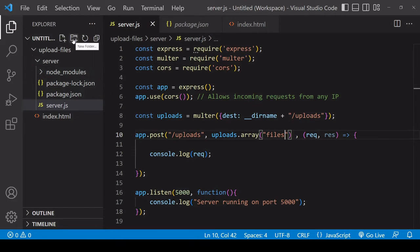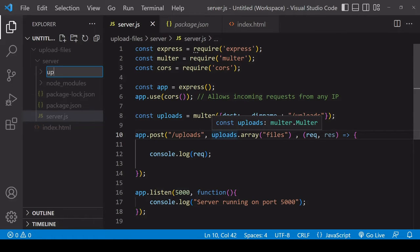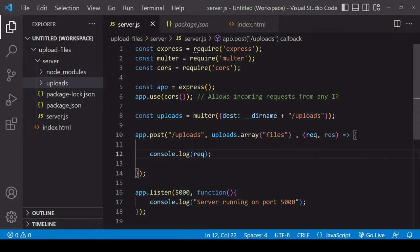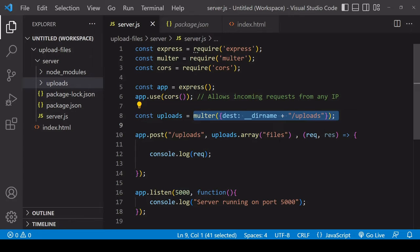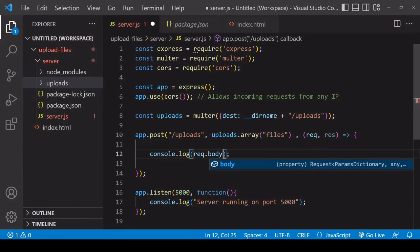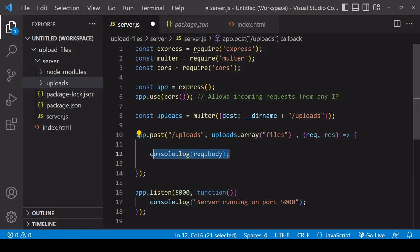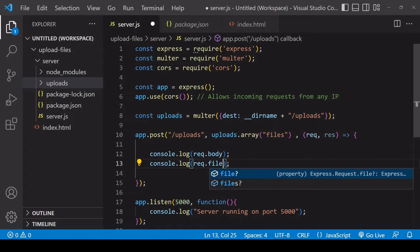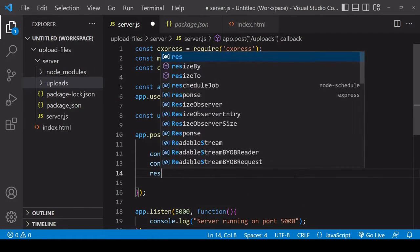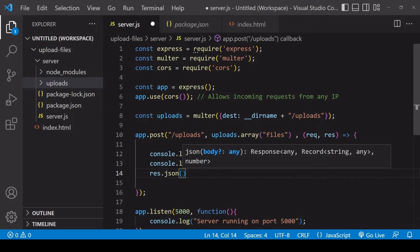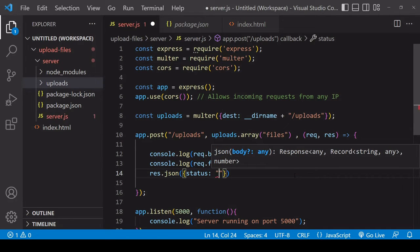Now that we've passed in Multer as middleware here using these specifications, what we can do is to access the body of the request. That's going to give us any form data and also files. To the front end I'll send back a JSON response saying that the status of this request is files received.